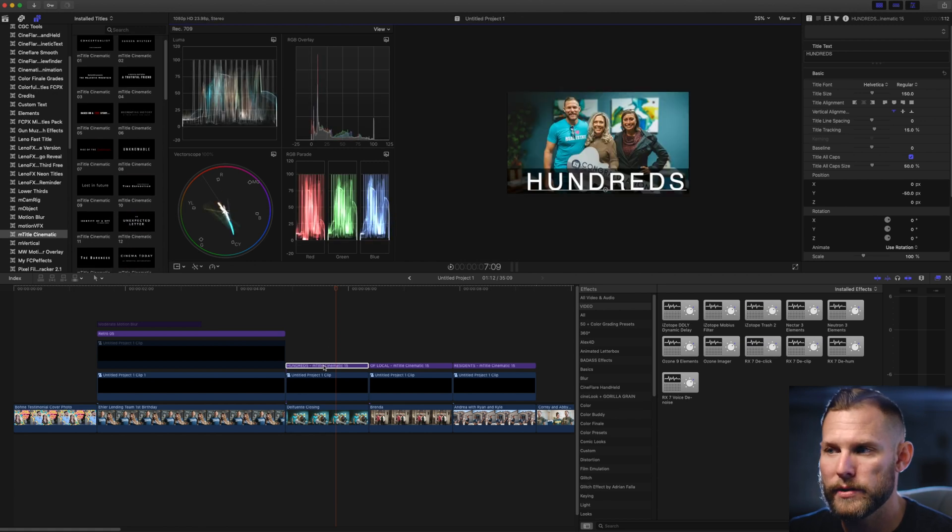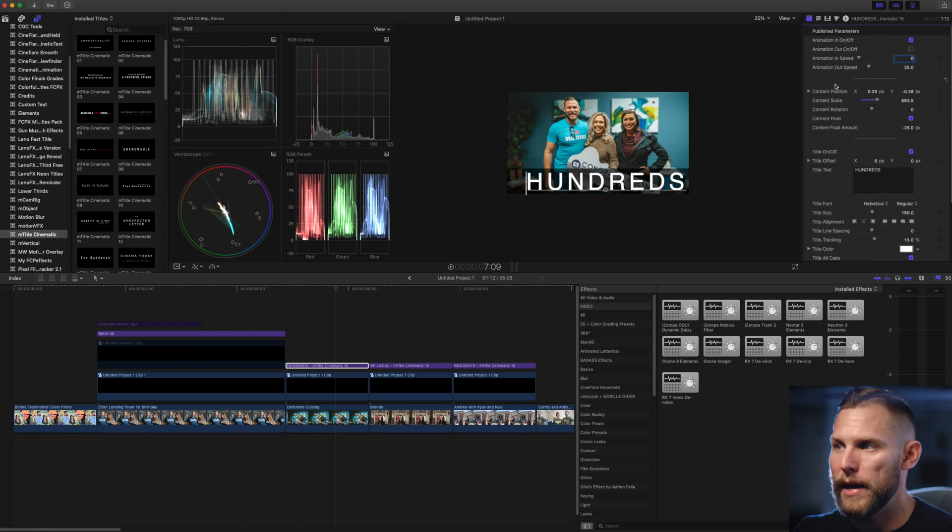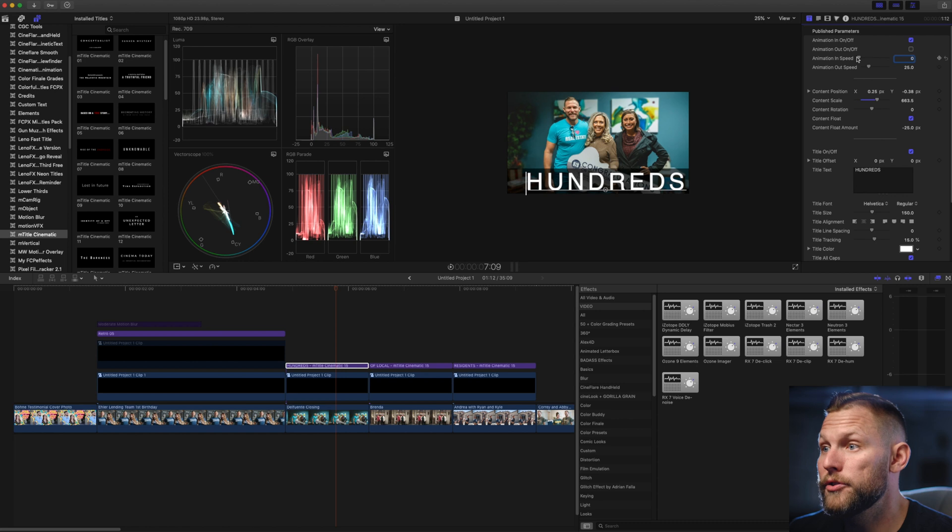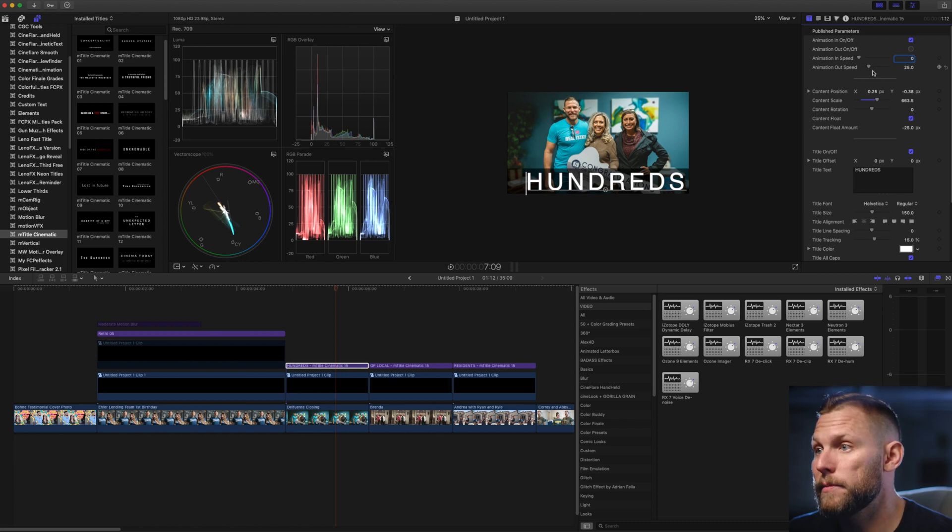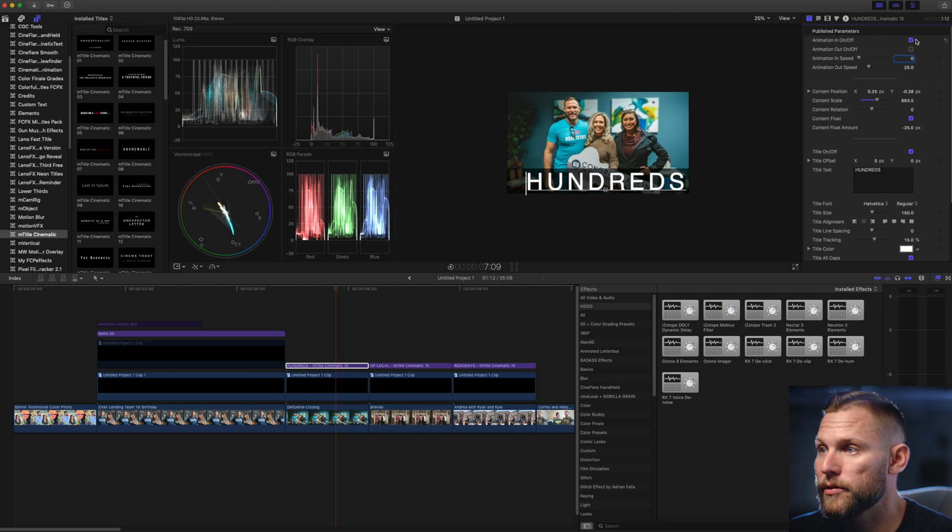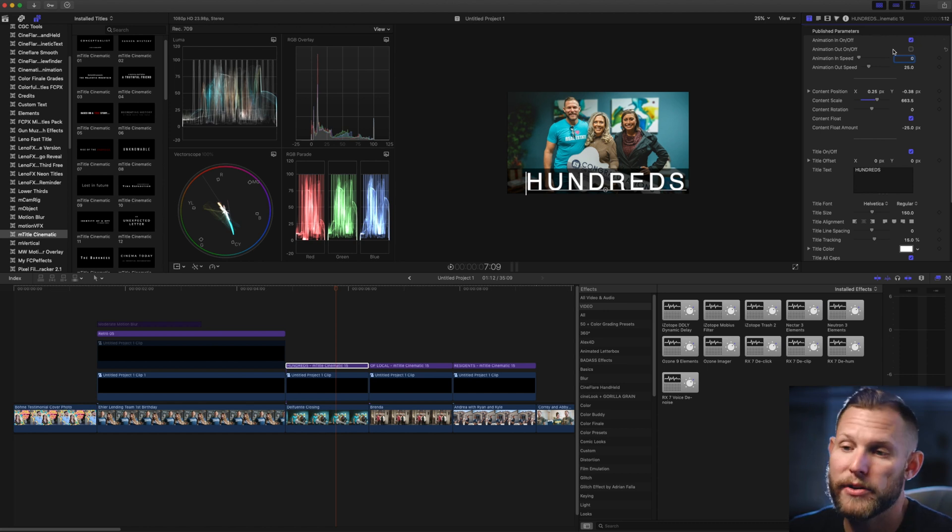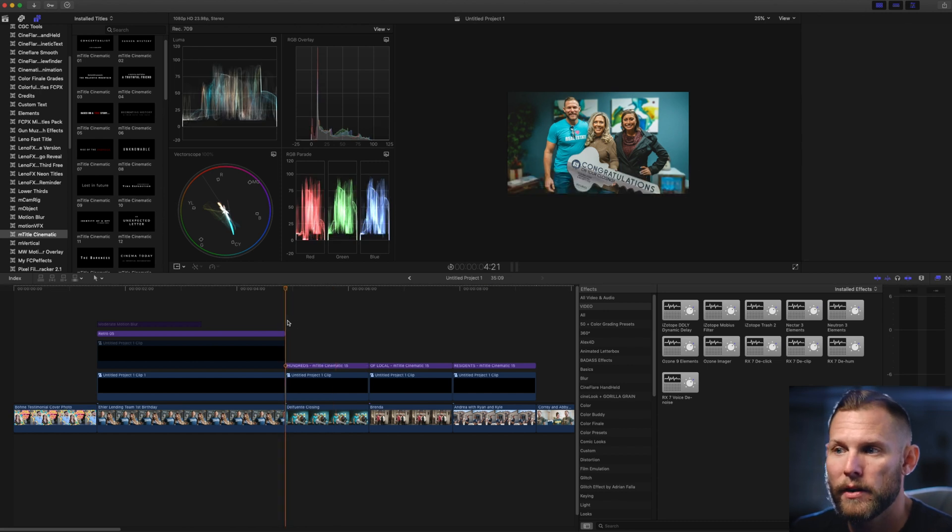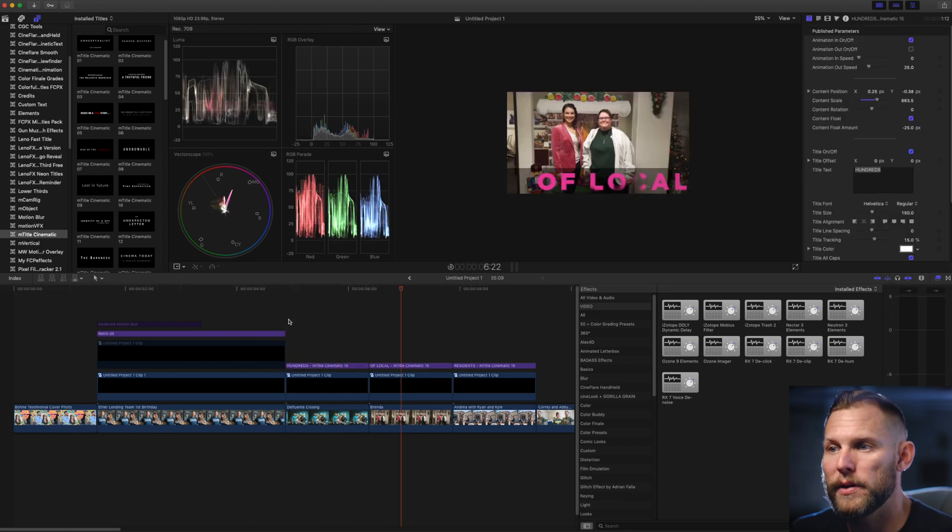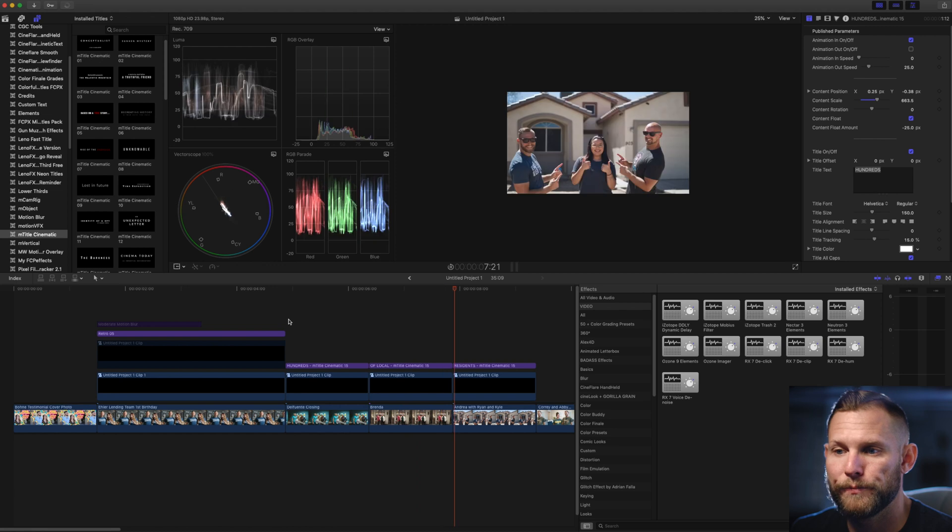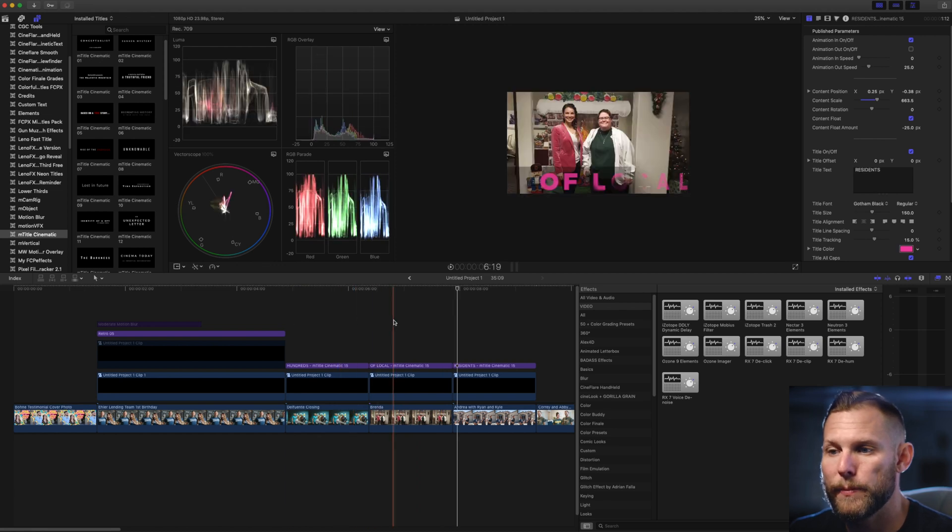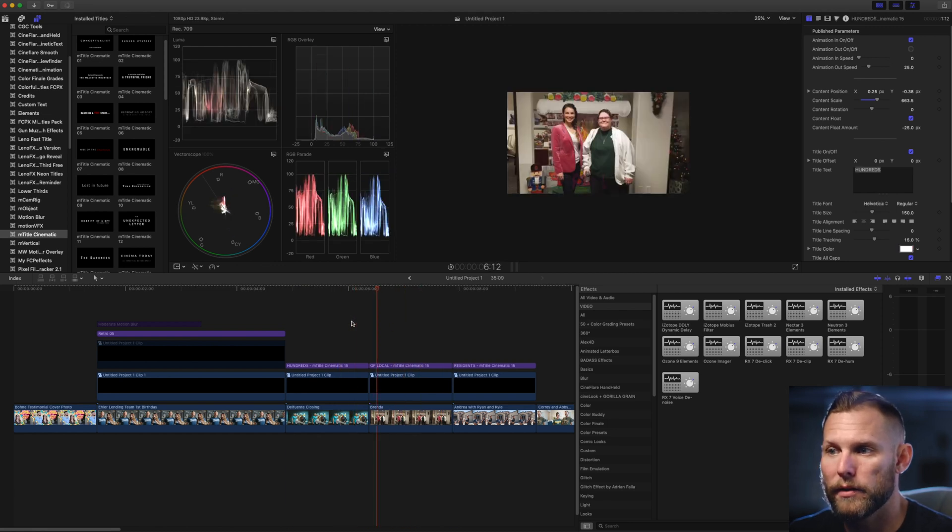And so same sort of thing, I can go over here and go into the settings. And this one, you can adjust the animation in speed, the animation out speed, you can toggle on the animation to start and the animation out. So again, I've taken the animation out off because this is only going to be a second and a half per clip. And I want there to be enough time. So what I'm going to do to kind of switch it up is change the font in the color.